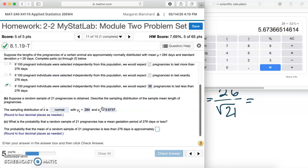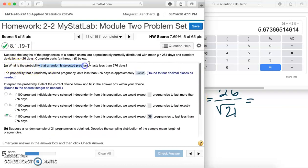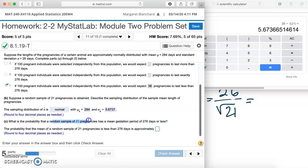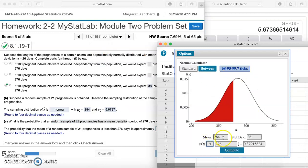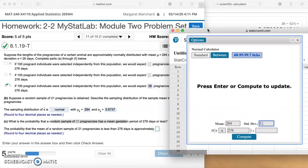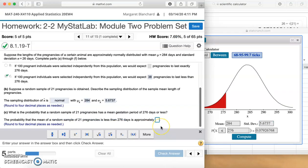What is the probability that a random sample of 21 pregnancies has a mean gestation period of 276 days or less? Notice the difference — up here we were looking at a randomly selected pregnancy, but now we're looking at what is the probability that a random sample of 21 has a mean of 276 or less. We're doing the same thing but with the new standard deviation for this sample. We can leave the population mean the same, but here we need to put in our new number: 5.6737, and we're still looking for less than 276. Let's click compute.